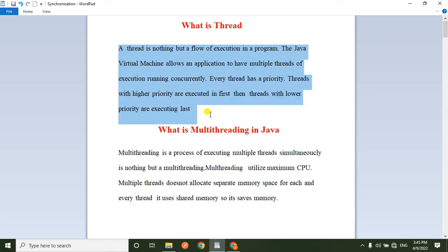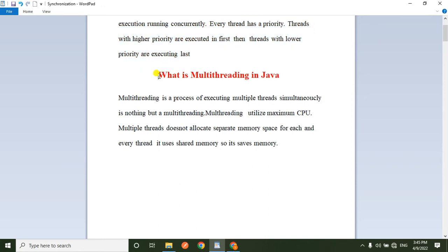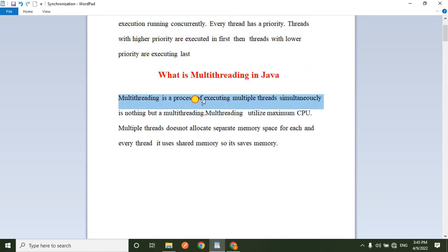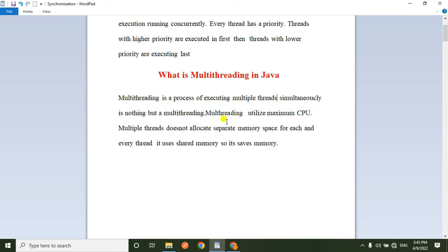Now, coming to multi-threading. Multi-threading is the process of executing multiple threads simultaneously. Multiple threads execute at the same time — that is multi-threading.